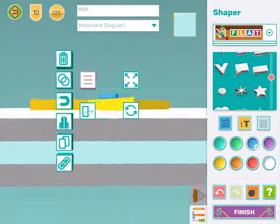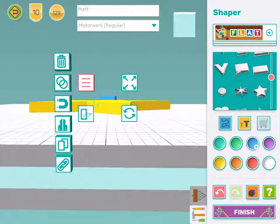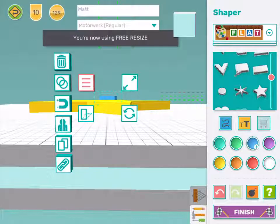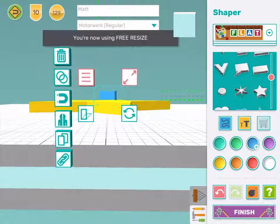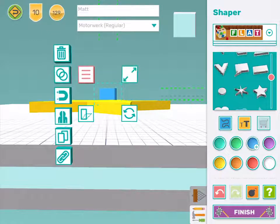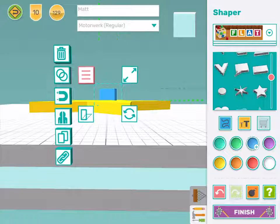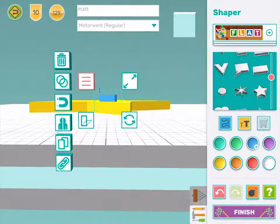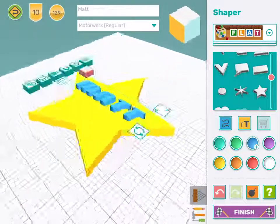No it's not. I'm going to use the free resize tool by tapping the resize tool. Stretch my name up a bit. Move it down. That's better.